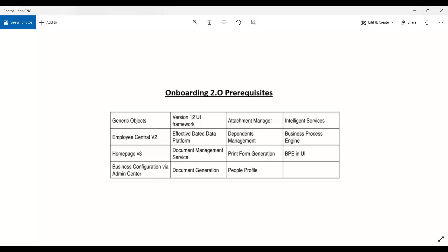The Succession Data Model is very important for Onboarding 2.0 — it plays a key role for internal hire, employee onboarding data model, and internal onboarding data model. You handle it directly through Manage Business Configuration in Admin Center. As a best practice, when mapping data from Employee Central or Recruitment for internal or external hiring, you should create the onboarding data model directly through Manage Business Configuration.